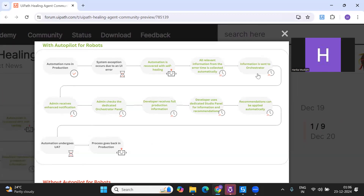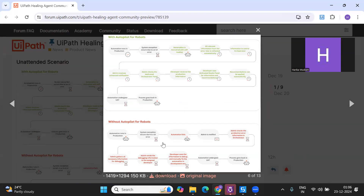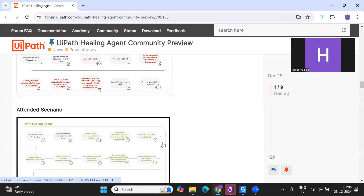The admin can receive a notification, check the dedicated Orchestrator panel, and the developer receives full production information through a dedicated Studio panel. Recommendations can be automatically applied, then you test in the UI and deploy back to production. Without Autopilot, if there's any error the automation fails, you have to debug, troubleshoot, fix the issue manually, test, and deploy - which takes a much longer time.